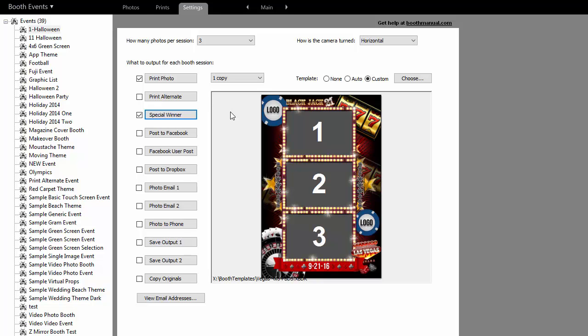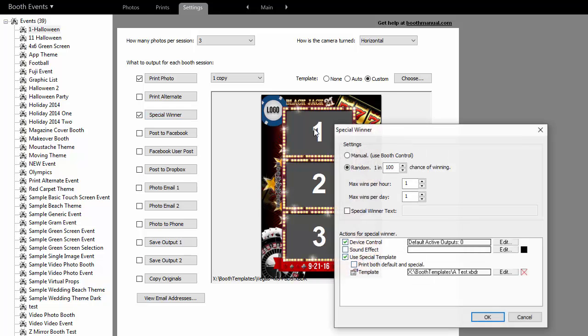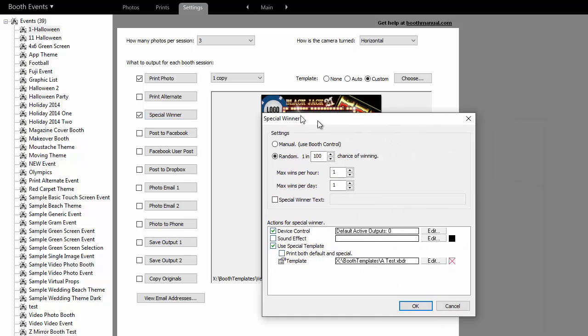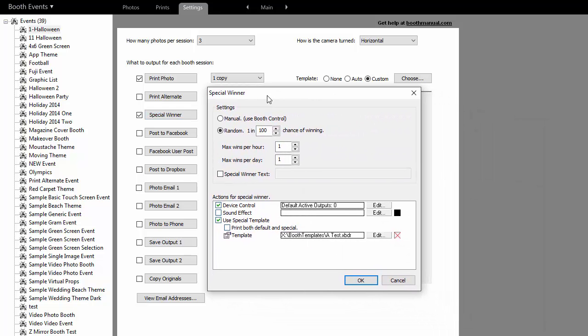Let me show you how this is set up in DarkRoom Booth. Start DarkRoom Booth, go to the main tab, and click on the new button called Special Winner. This is how you enable the contest mode.